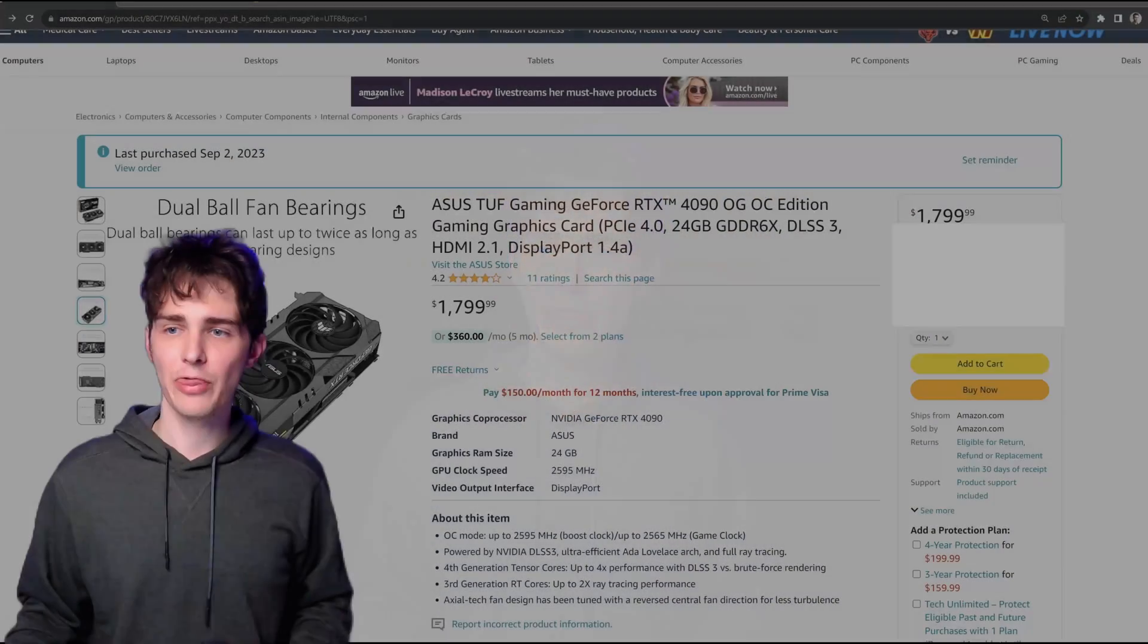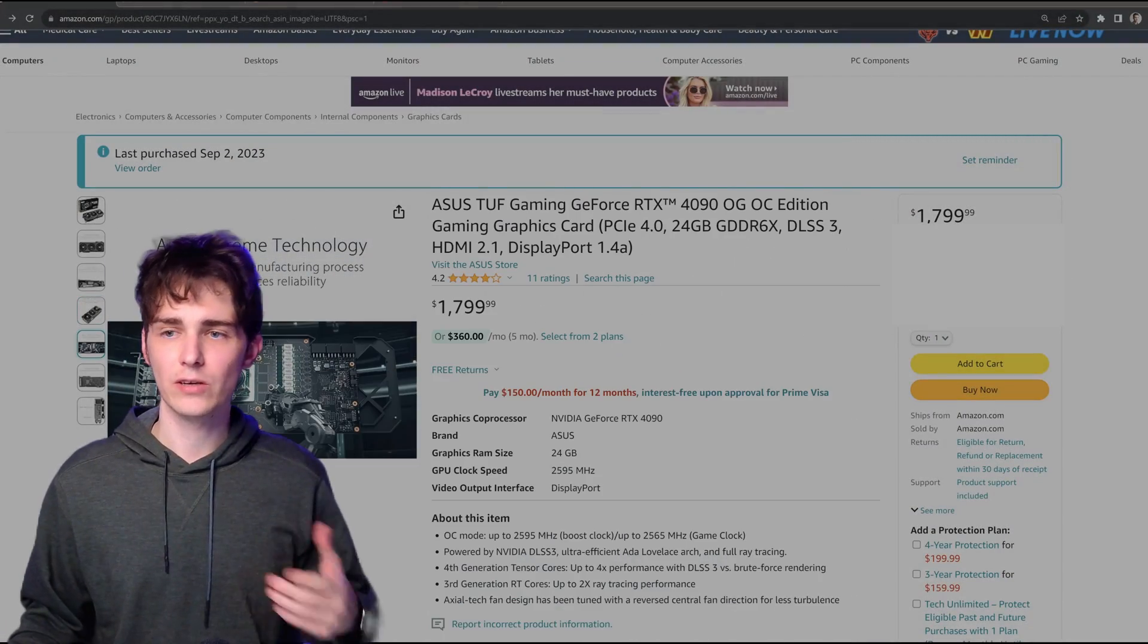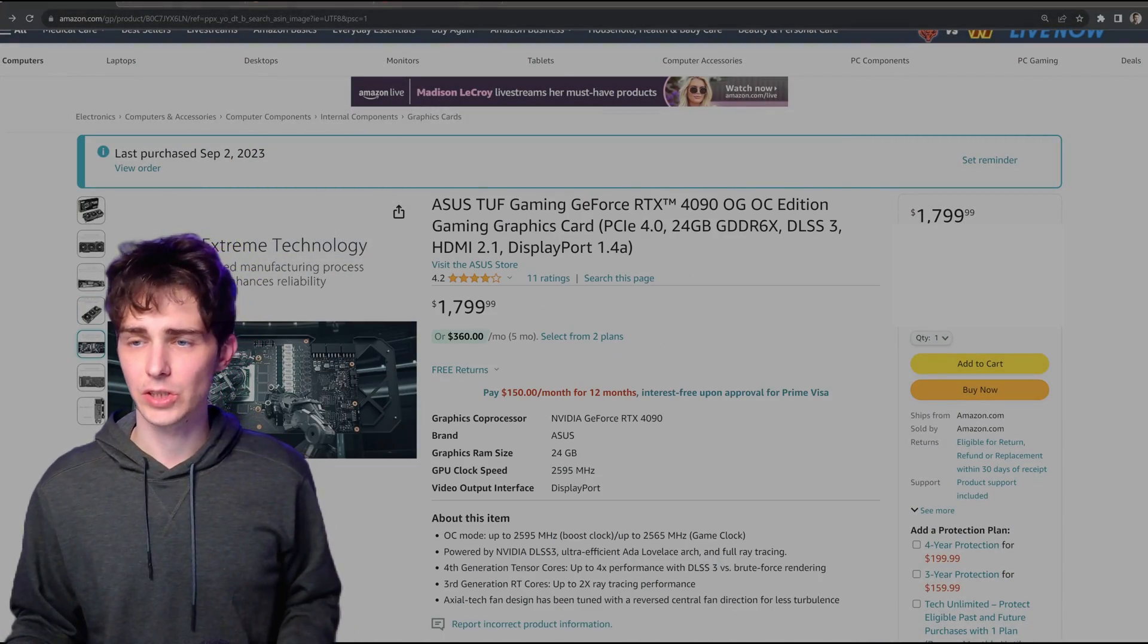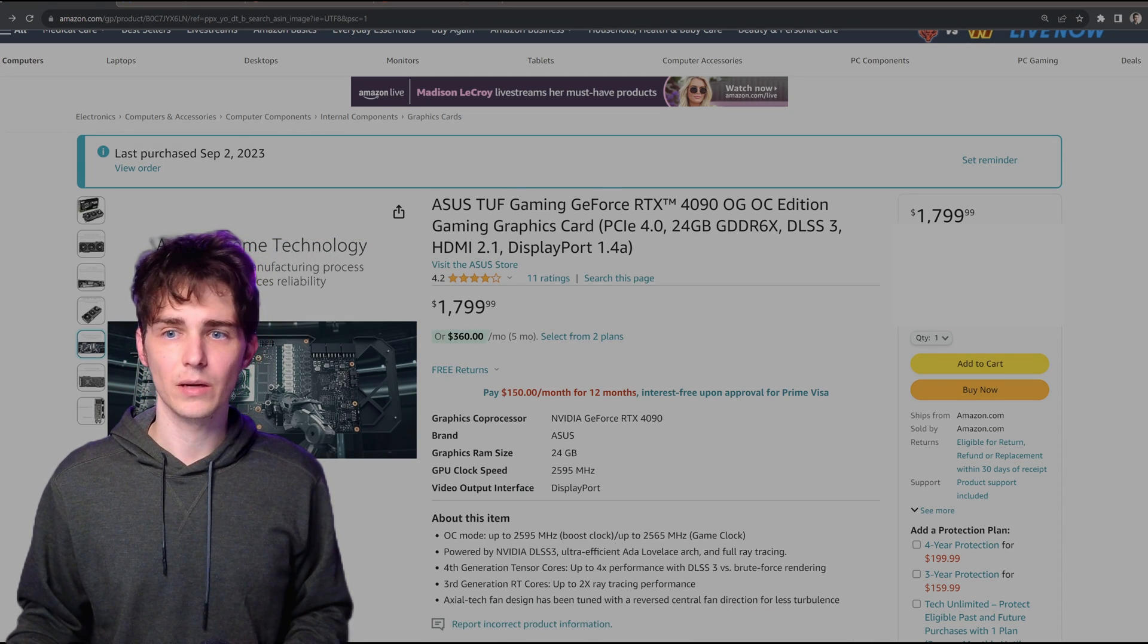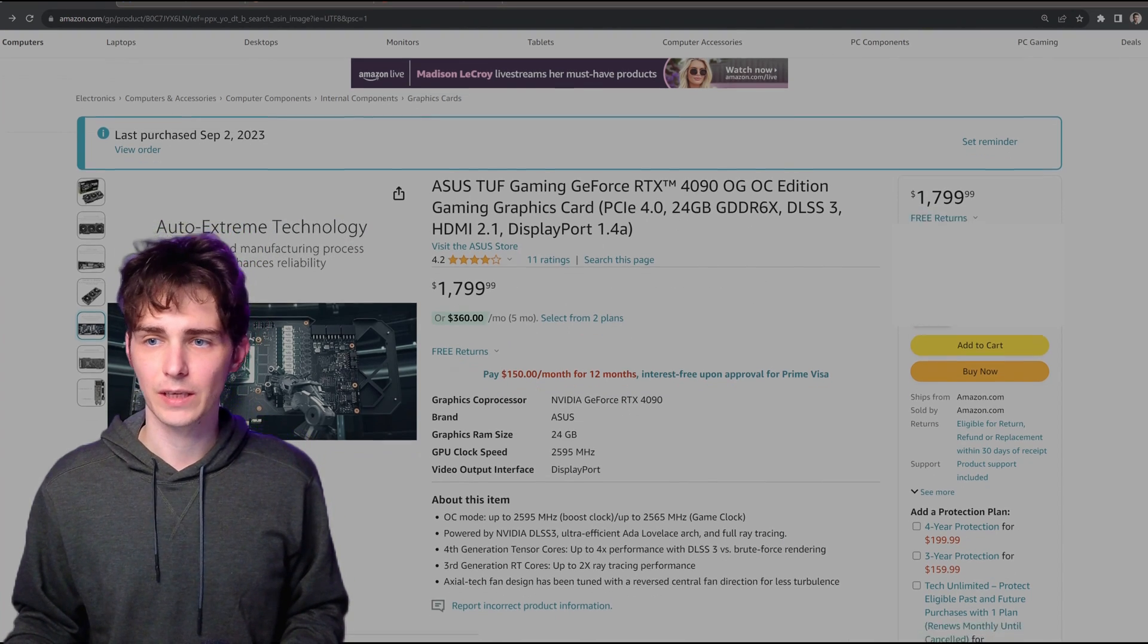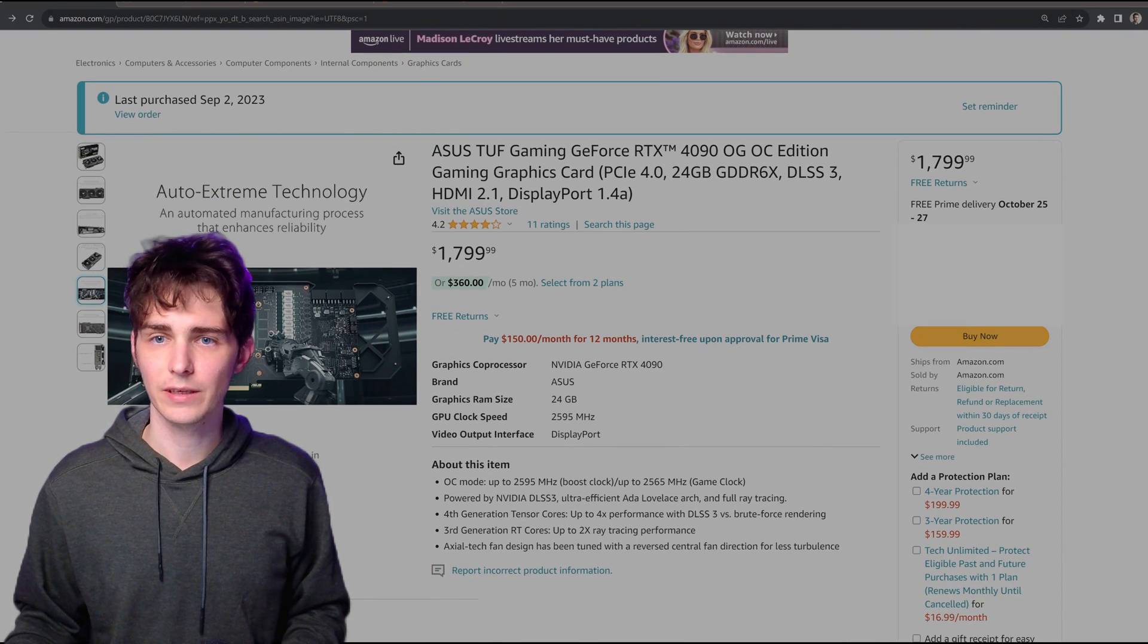So this is your ASUS TUF Gaming RTX 4090, and I thought it was just your standard OC edition. This is the listing that I bought on Amazon, and you'll see that it is the OC edition.